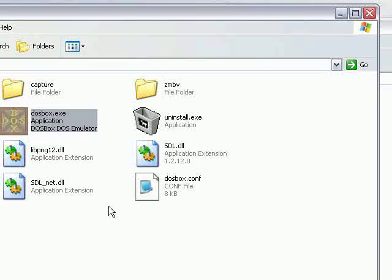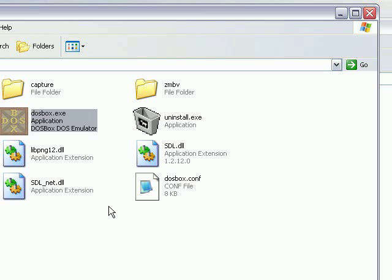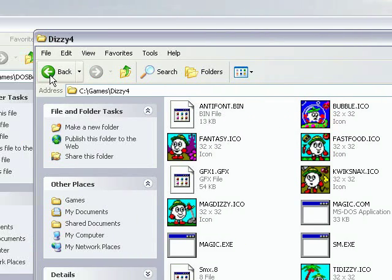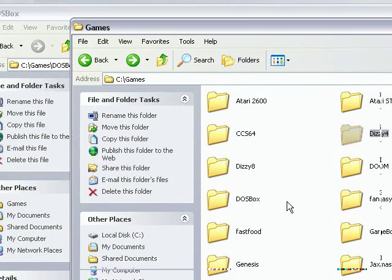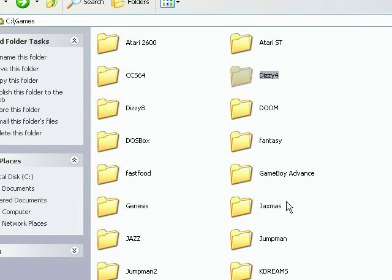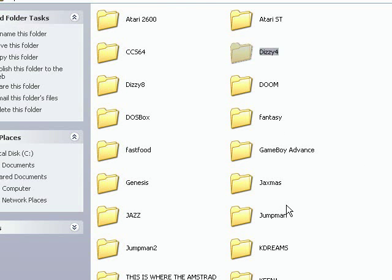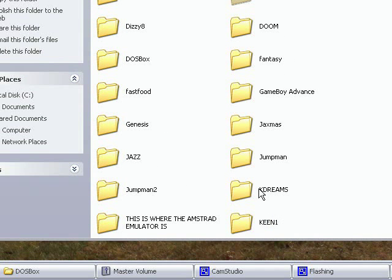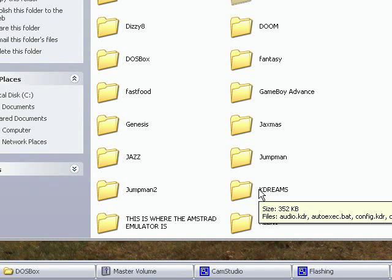Now I'm going to show you how to make icons that you can click on, so you can run your DOS games without having to type in all that stuff every time you want to play a game. So let's say we want to play Commander Keen Dreams.